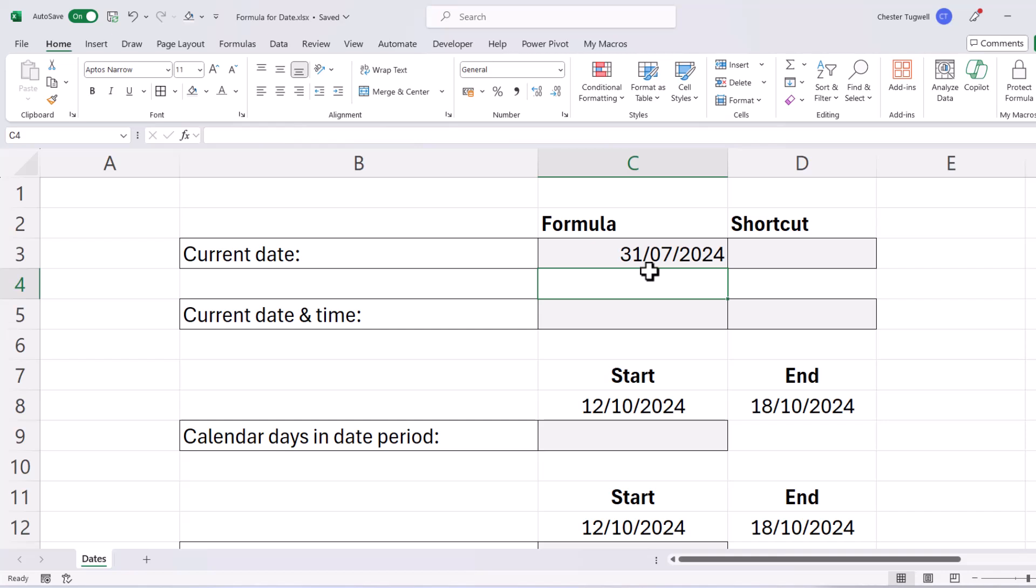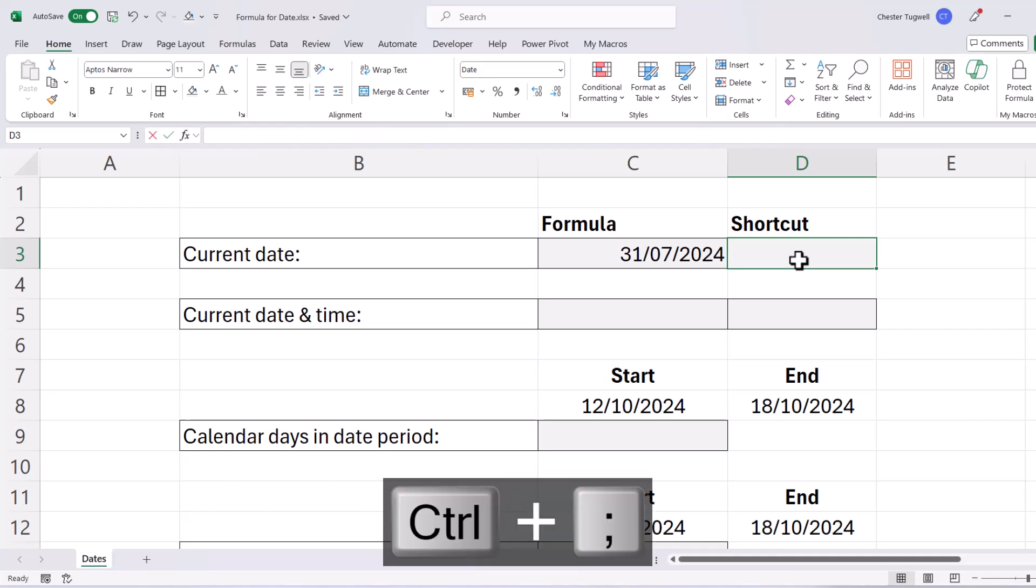Now that formula is useful if you want today's date to automatically update. So tomorrow it will show tomorrow's date, and so on and so forth. Now if you want a date stamp, so you want today's date but you want it to stay as that date in the future, you can use this shortcut key, Ctrl semicolon.